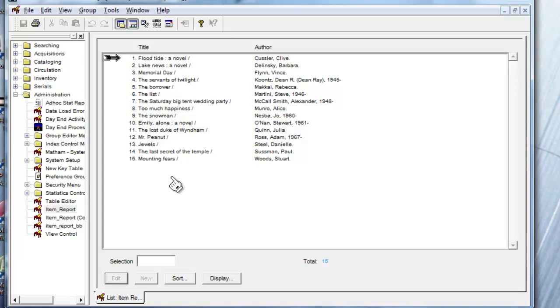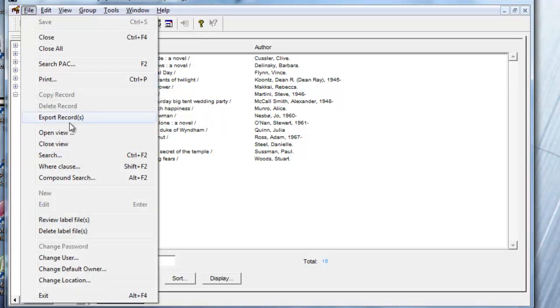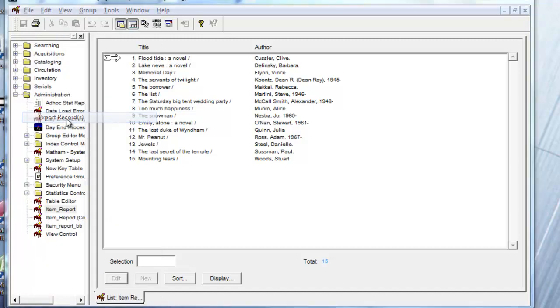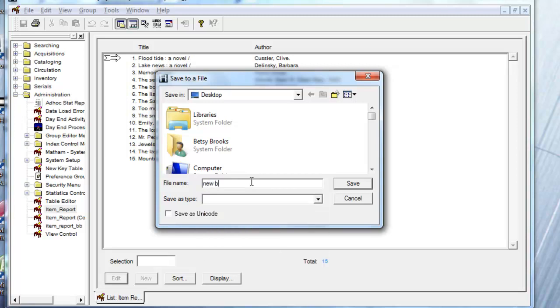I'm going to keep it sorted by author and then I will export using the file export records. I'm going to save it on my desktop and give it a name such as New Books Wars July 2011. Or maybe New Fiction would be better because you really could also make New Nonfiction using this same method but choosing a different collection.